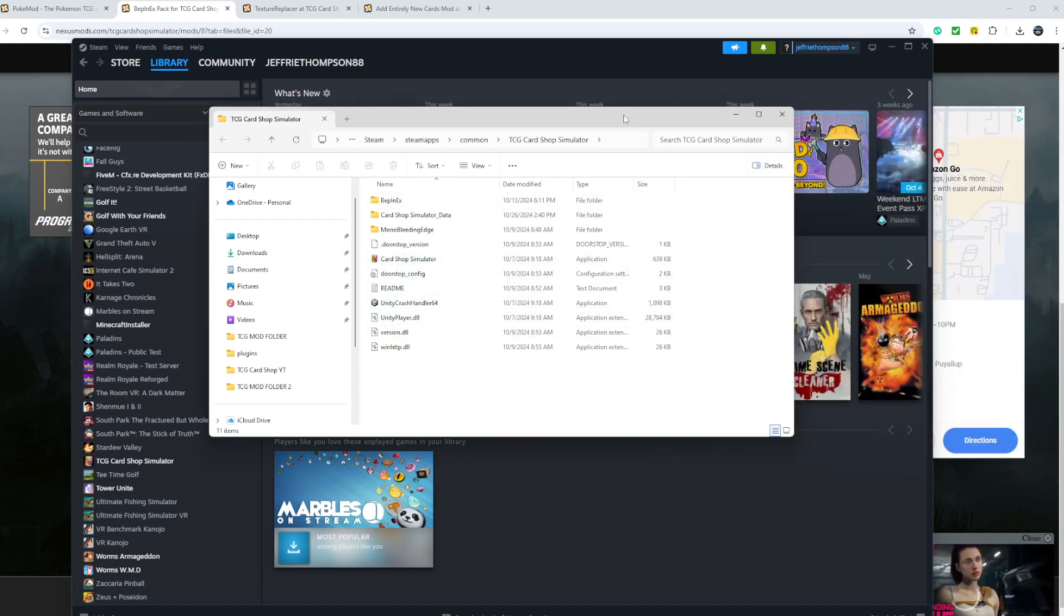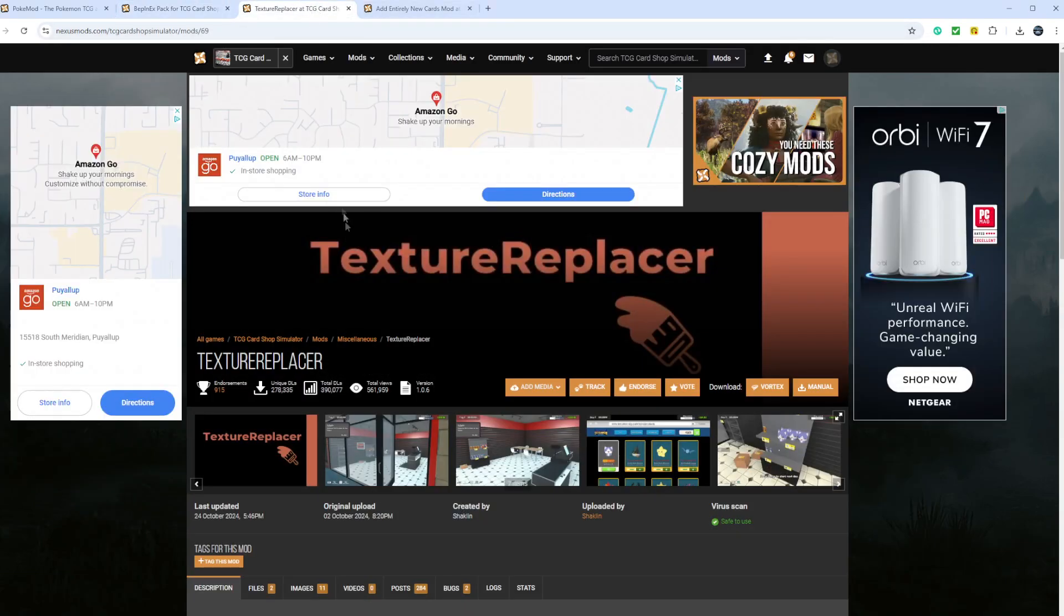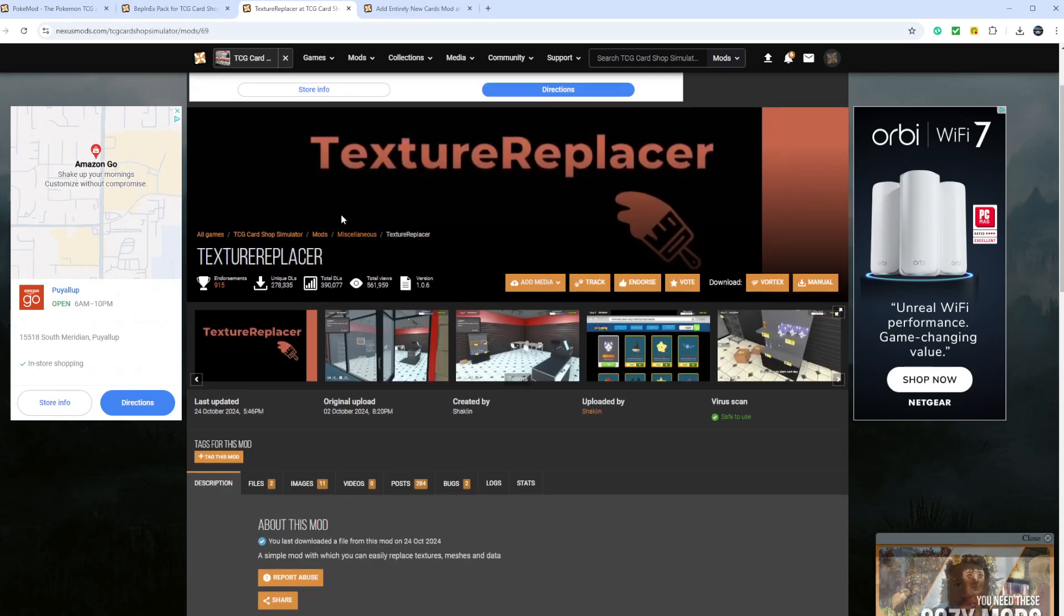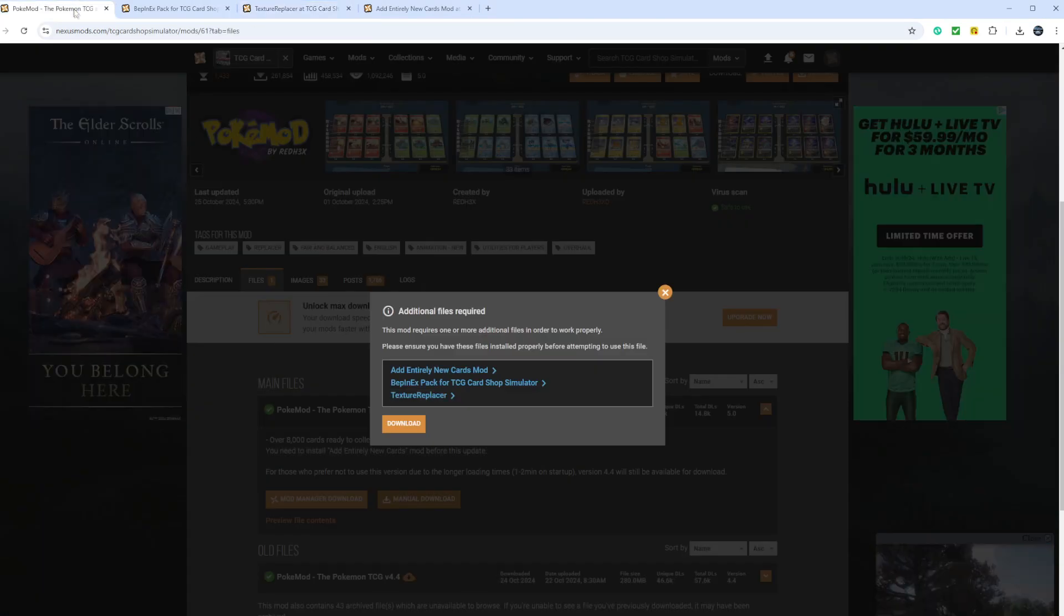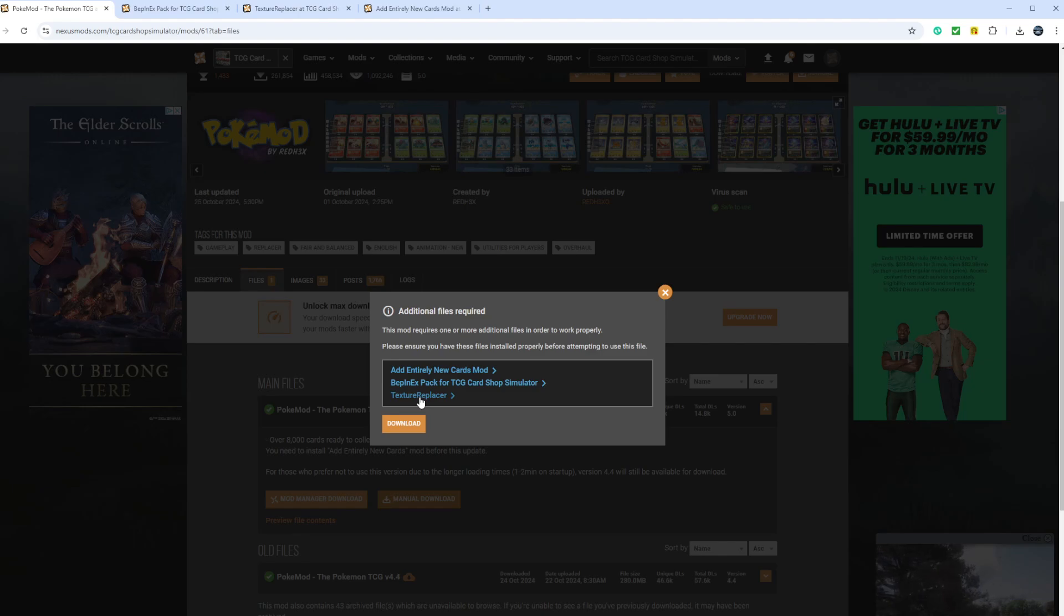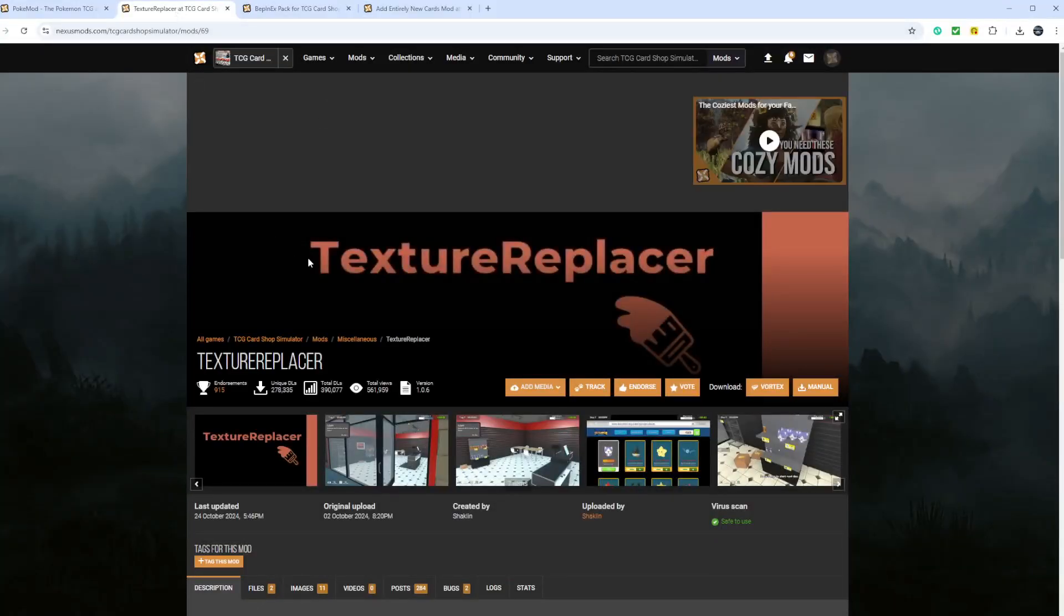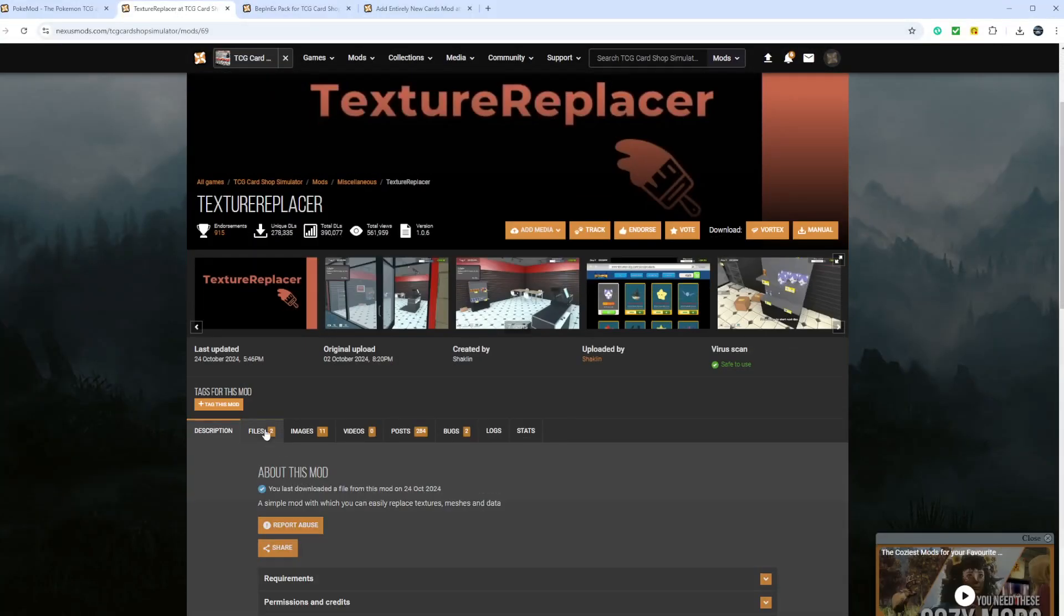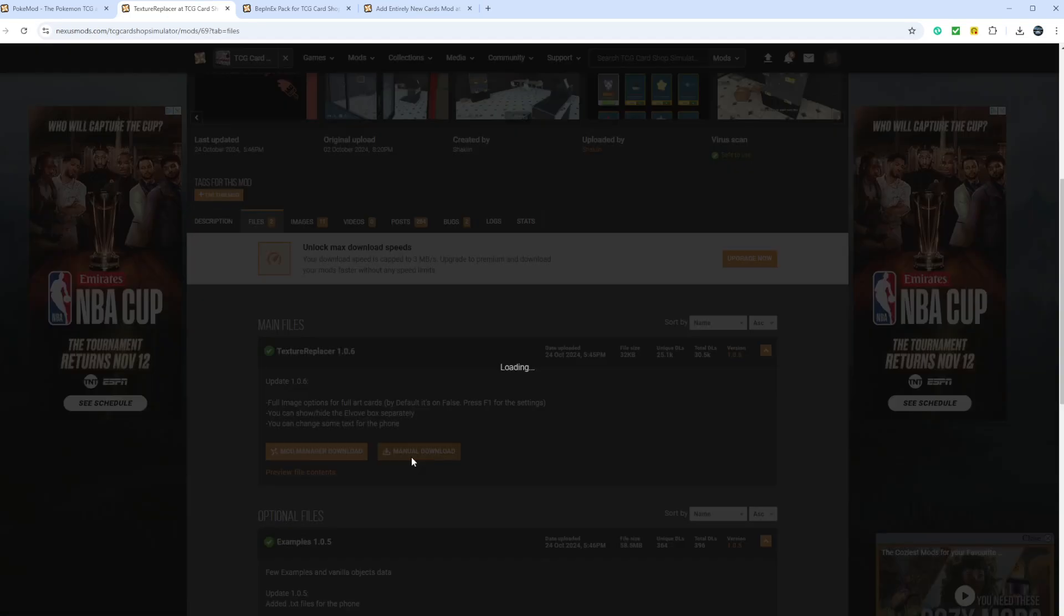Next, what you will want to do is you want to do the texture replacer. So you'll go do the same thing. So from your Pokey mod, you can click texture replacer and it'll bring it up here at the top. You'll go down to files, manual download.